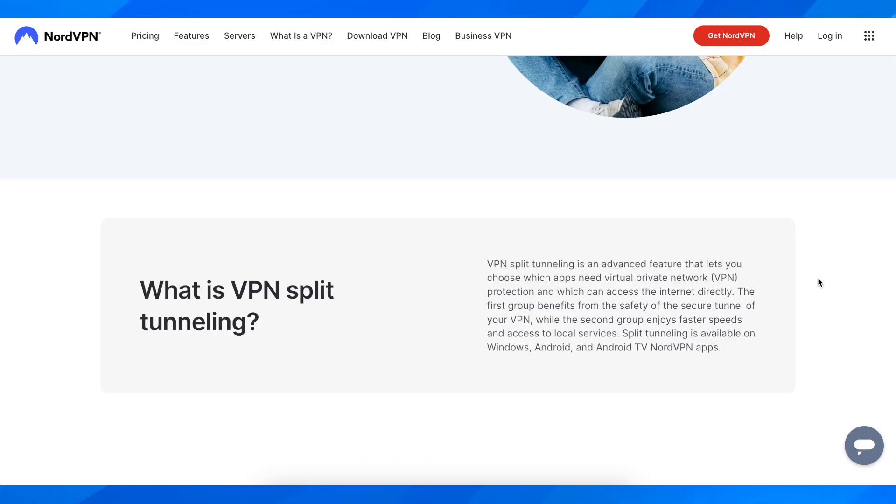Hi everyone, in today's video I'm going to show you how to use split tunneling for NordVPN.